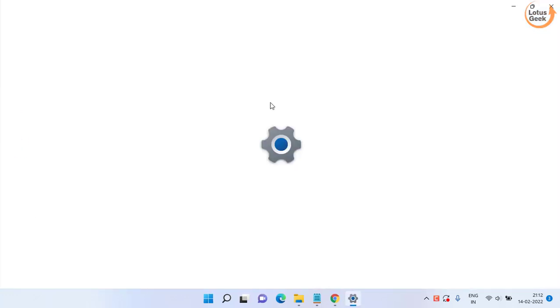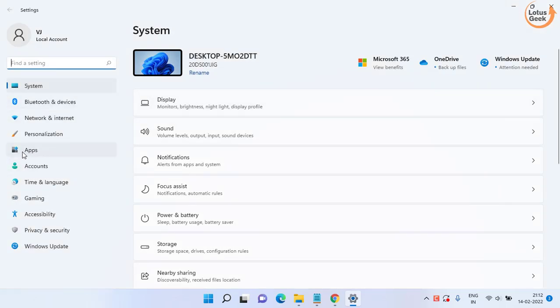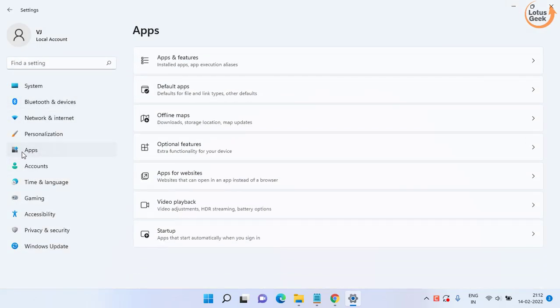Open your settings menu, click on the apps option. Here you need to choose default apps.